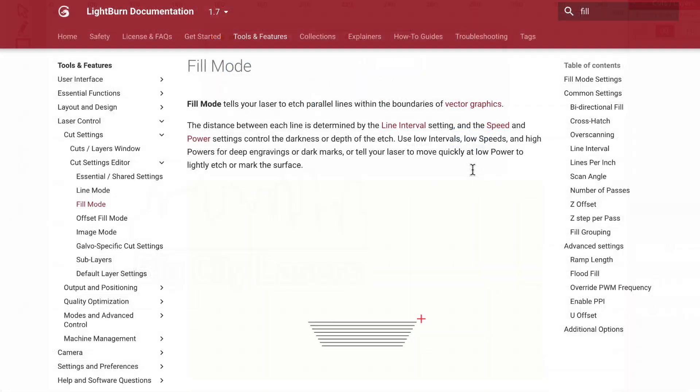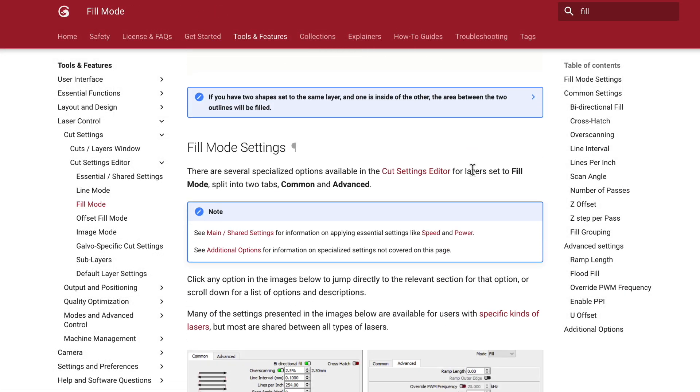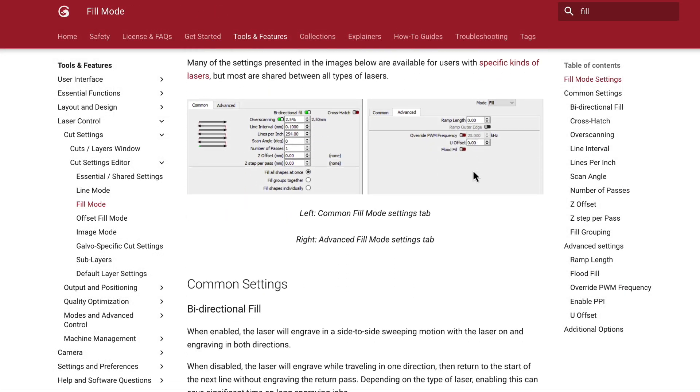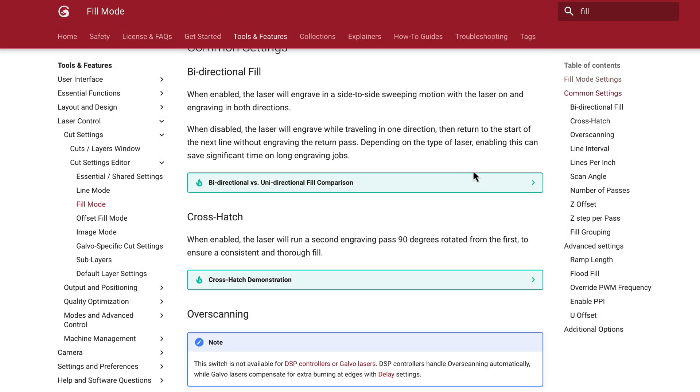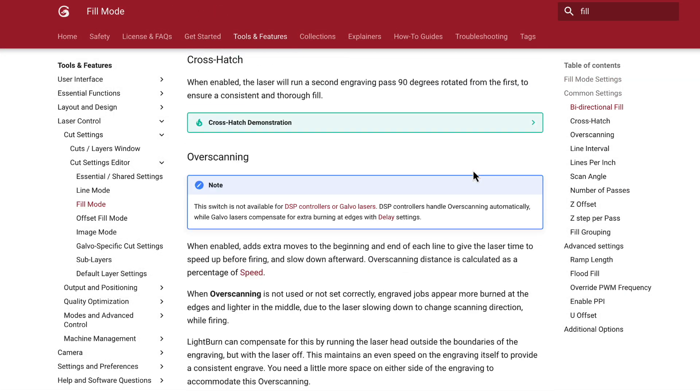Check out our documentation for more information, and be sure to subscribe for more videos on mastering Lightburn.